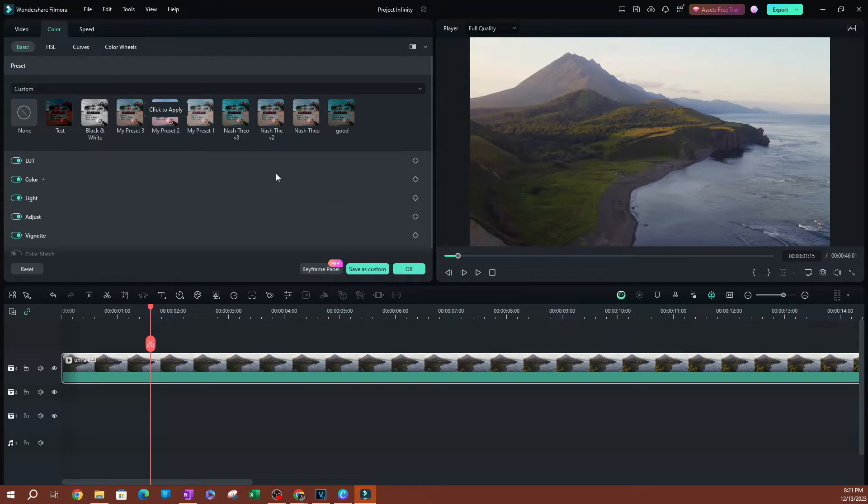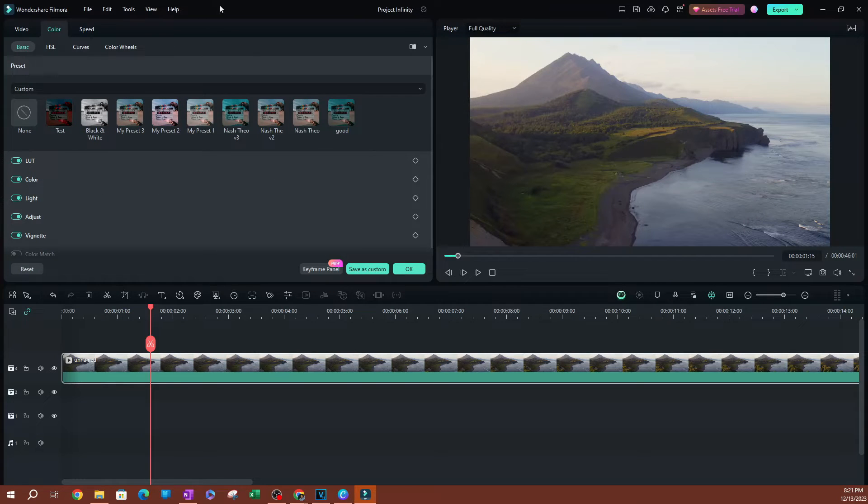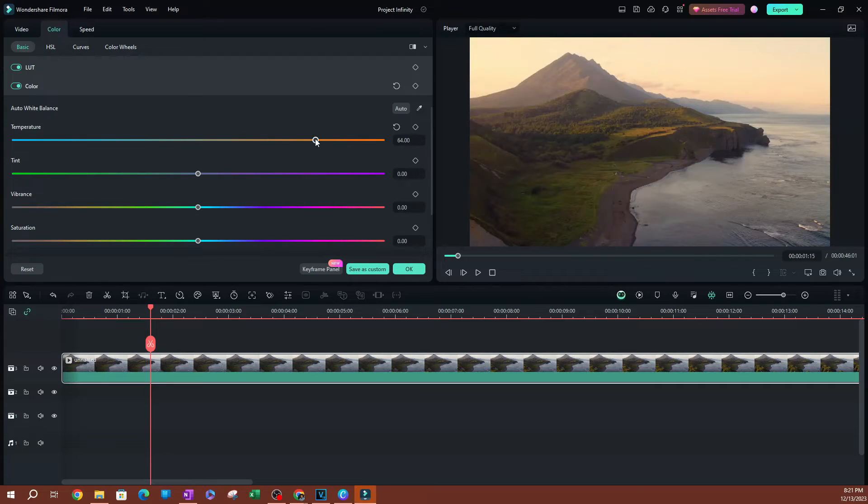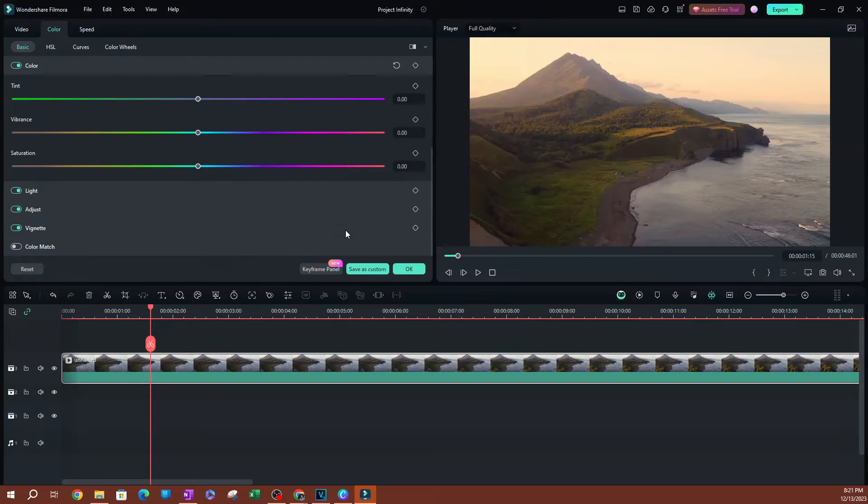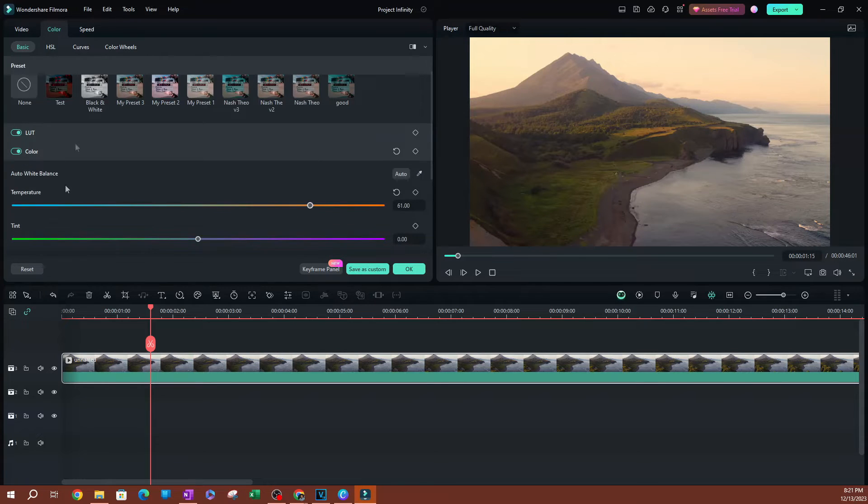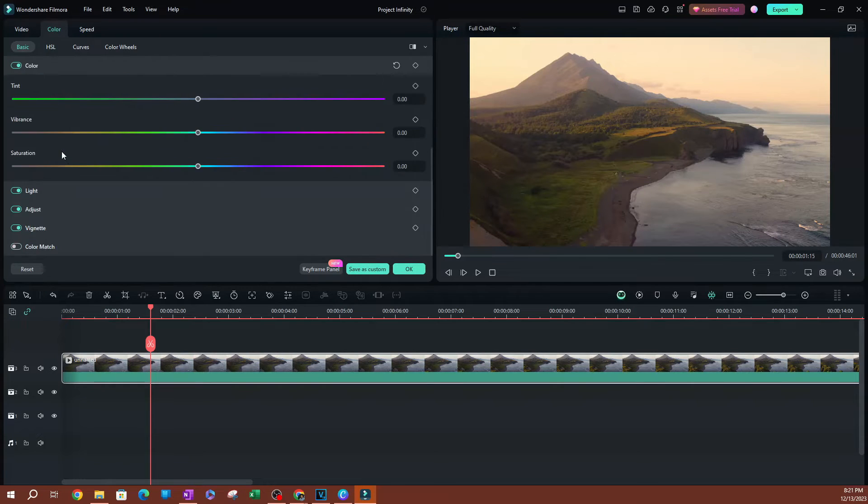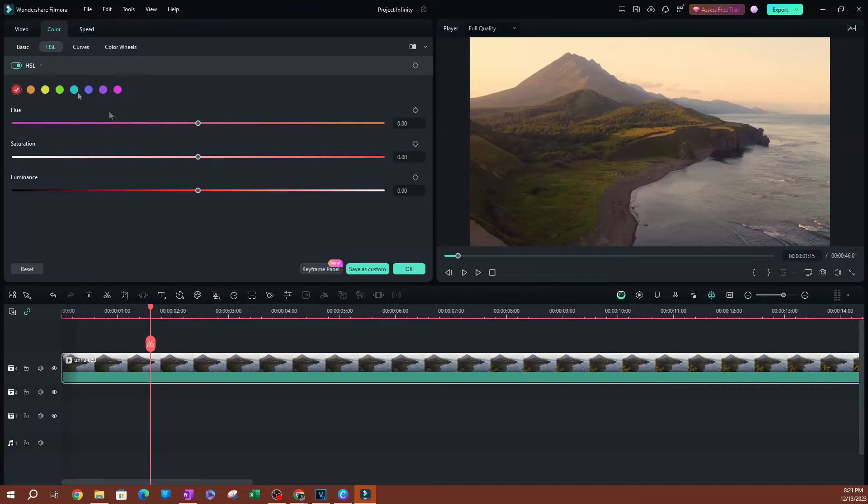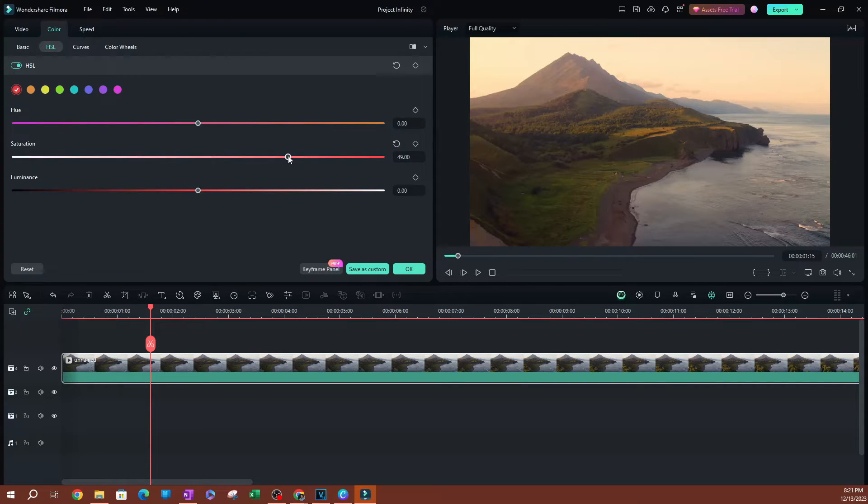Now to create a preset, here's how we're going to do this. Let's say I wanted to change the color of this video. I'm going to increase the temperature a little bit here so we can make it brighter. Let's go ahead and switch over to HSL, maybe increase the saturation here.